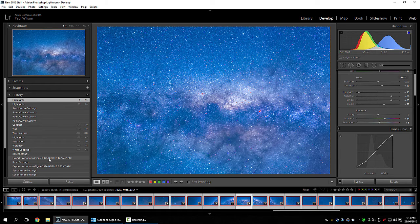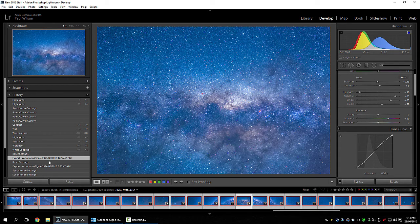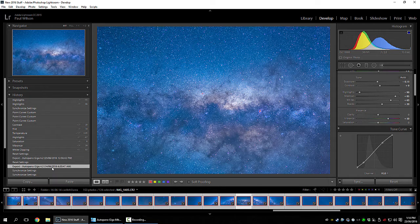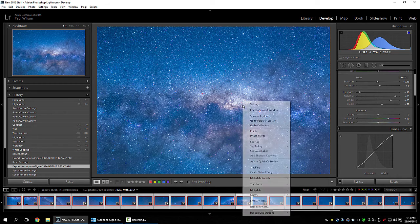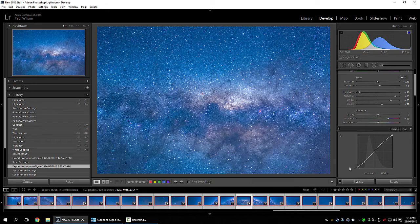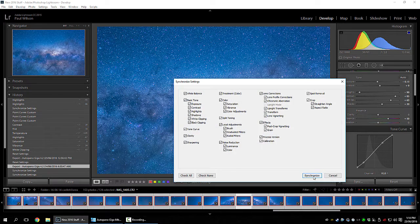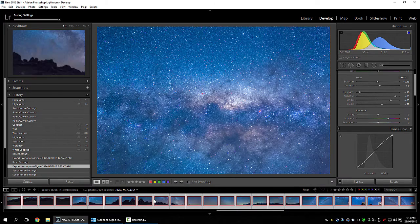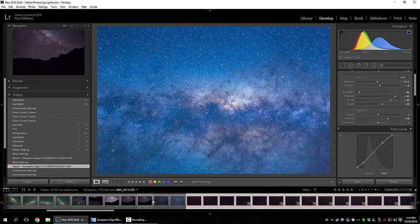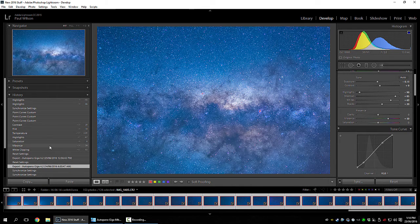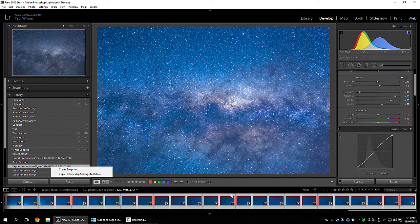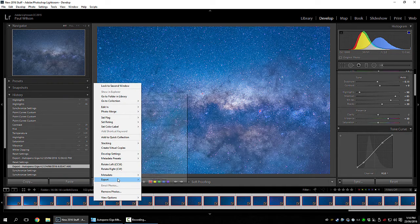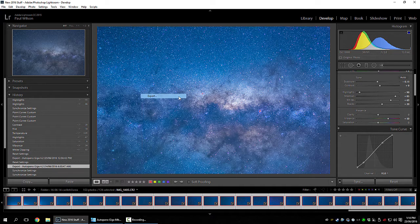There we go. Just make sure they're synced. So it's applied it to all the pictures. Now we export. So this is an Auto Pano Giga plugin. Export.